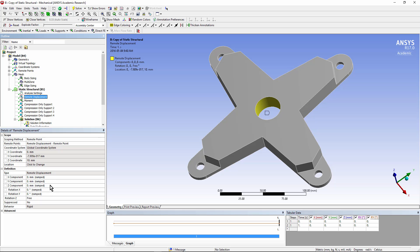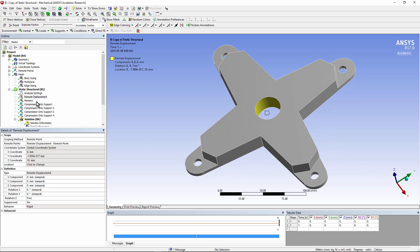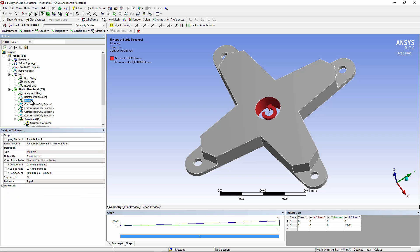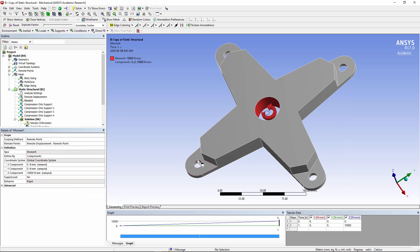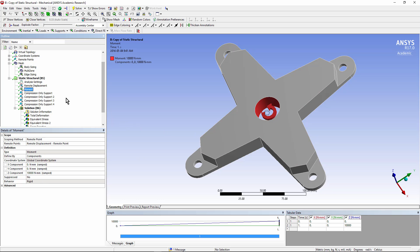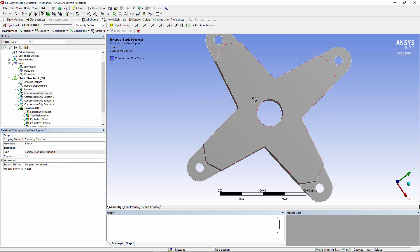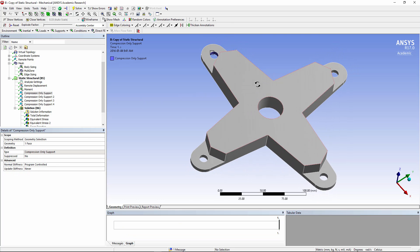However, we are letting it rotate around that Z. On that remote point, we've placed a moment and we've given it a value of 10,000 Newton millimeters. Then we've put in four compression-only supports on the inside of these holes.